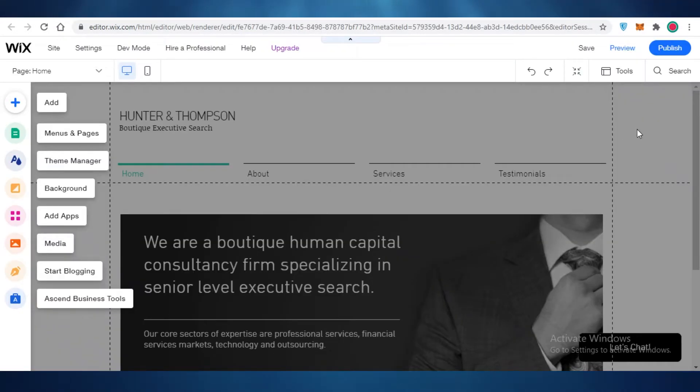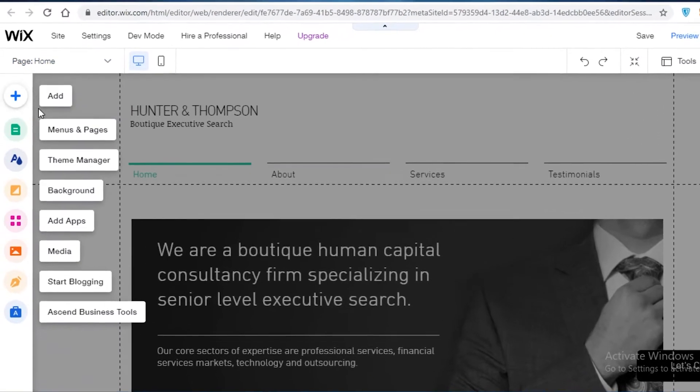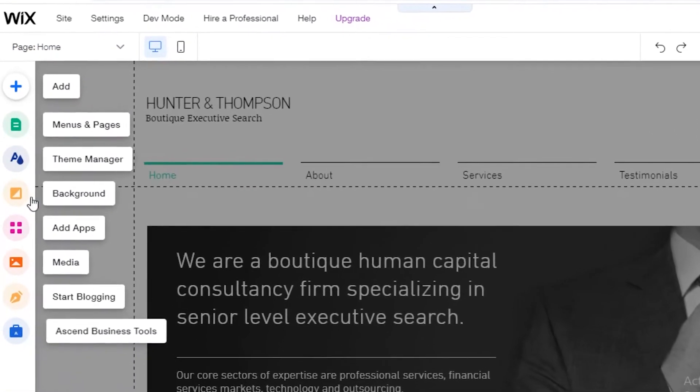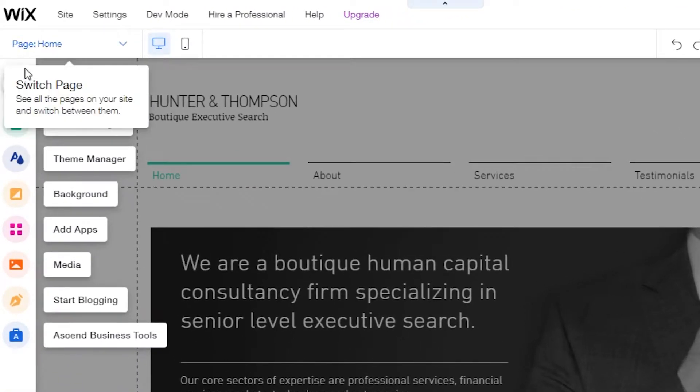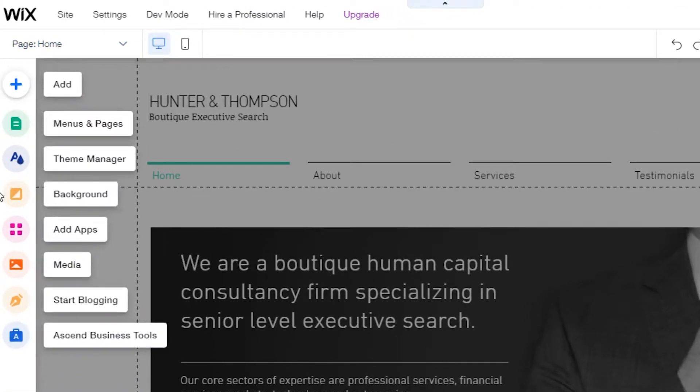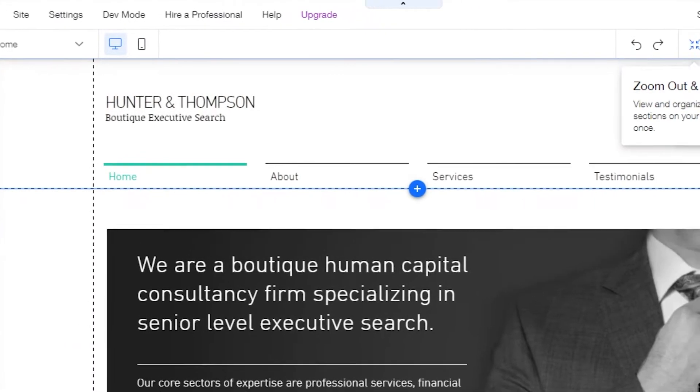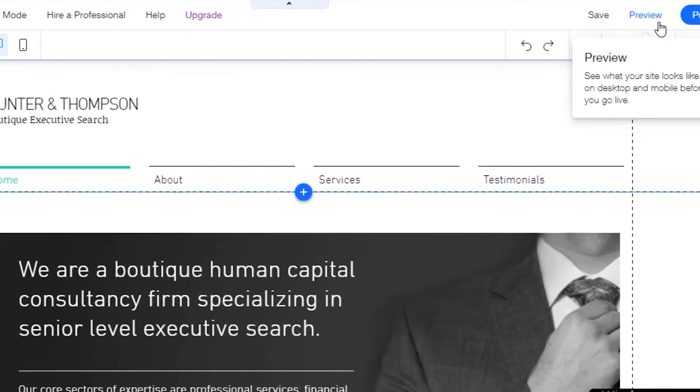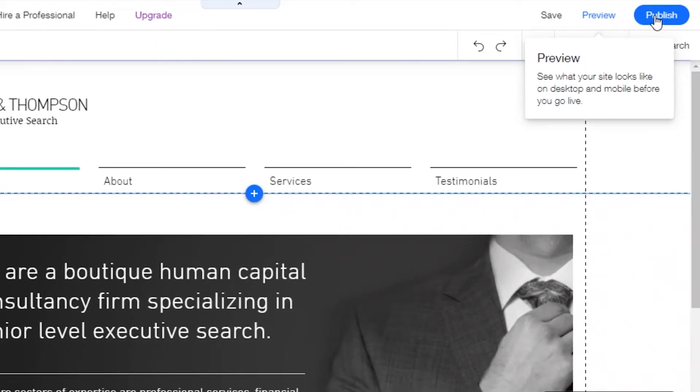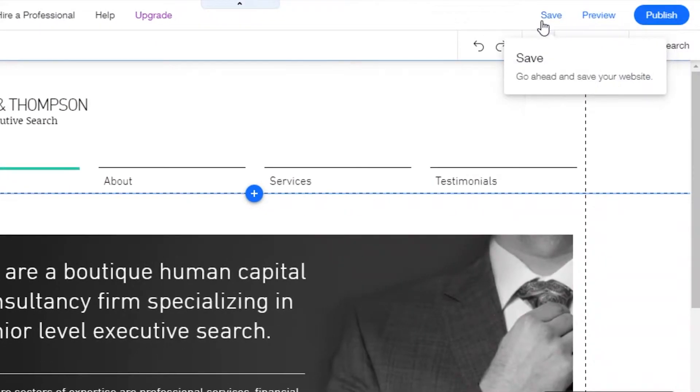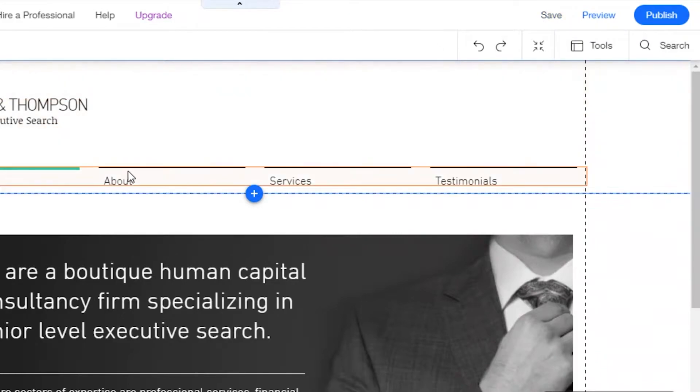Now, once your template has loaded over here, you can see on your left you have your basic toolbar to add and remove different items. All of your editing options are over here. And on the top left, you have your preview publishing and saving options.